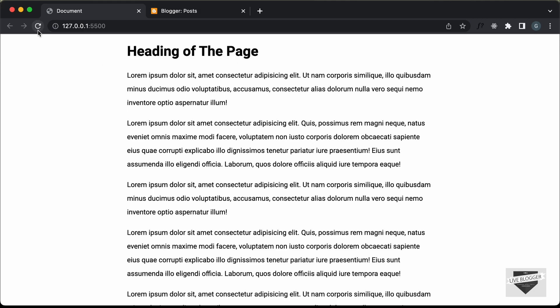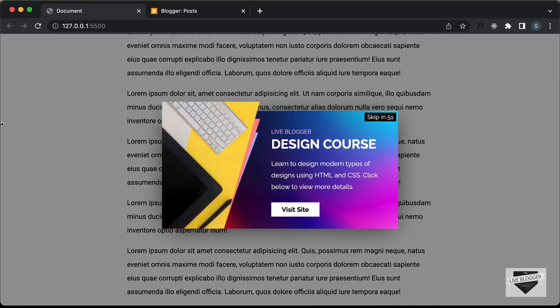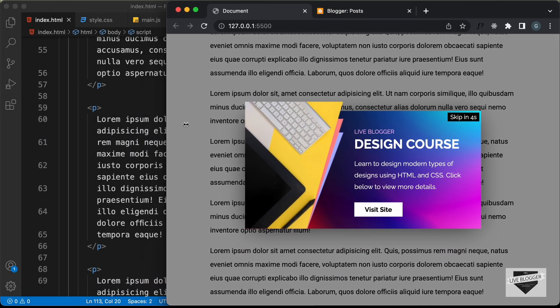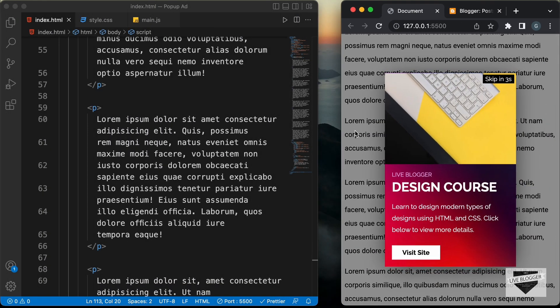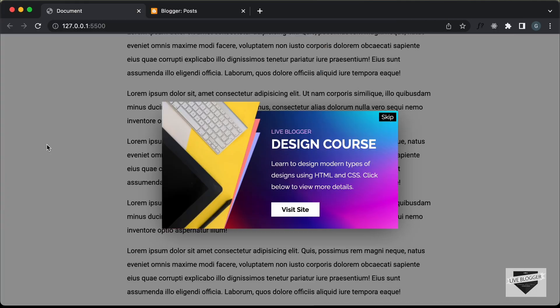This is also responsive. If I decrease the width of the screen, this is how it will look on a mobile device. In this video, I'll show you how to add this pop-up to your Blogger website. So, let's get started.